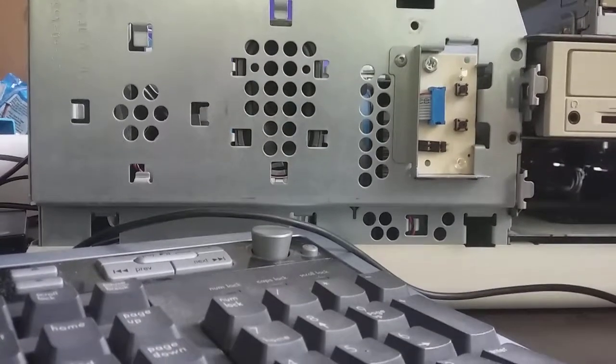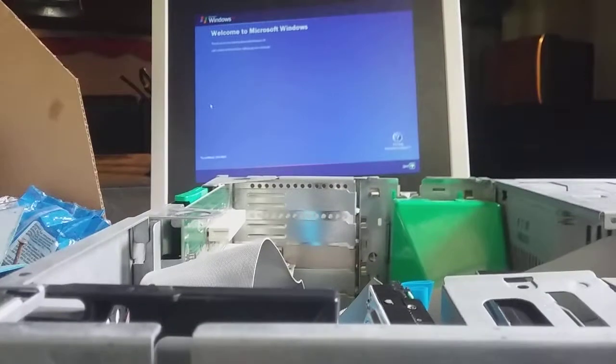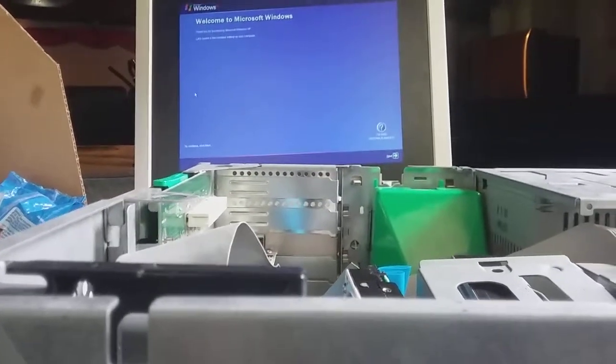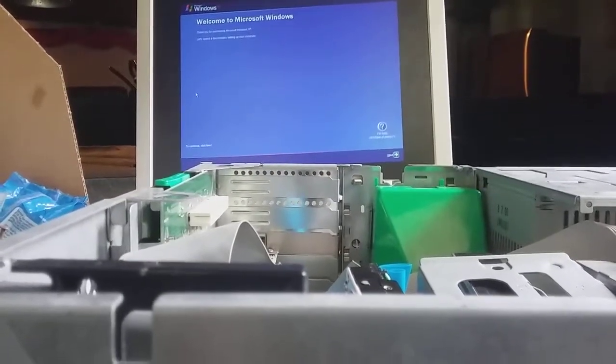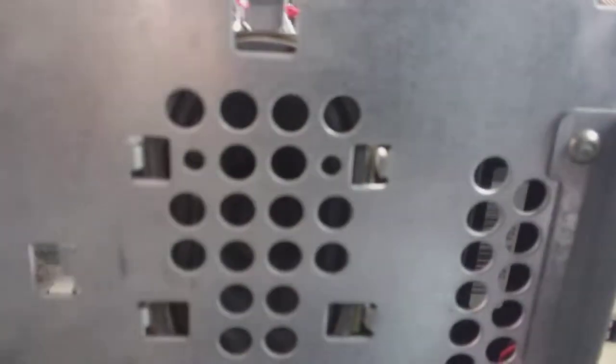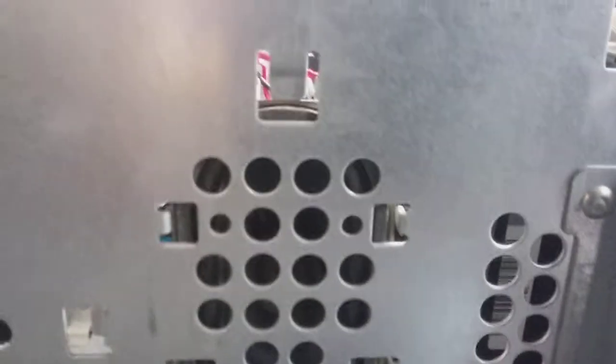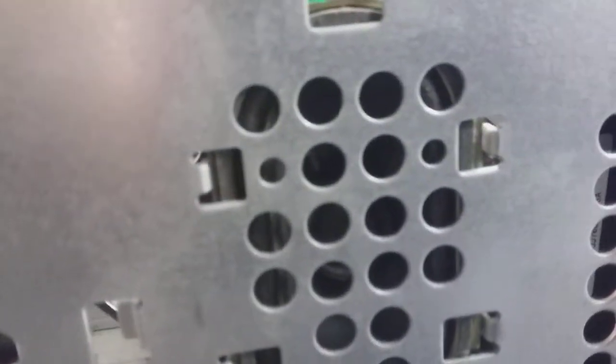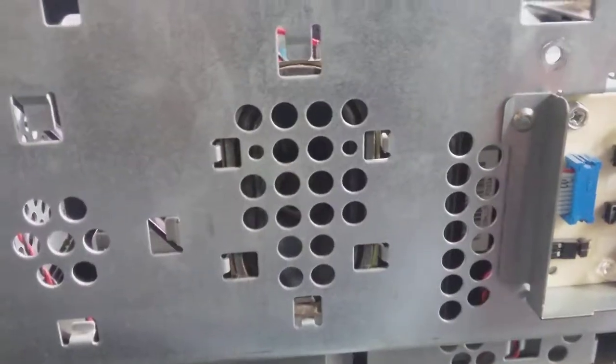Do you guys hear that? I finally got the setup music to work!